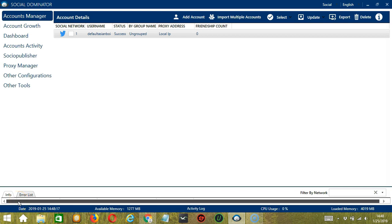Hello viewers! This is your tutorial on how to automate comments on Twitter using Saucinator. Commenting on targeted tweets is a great way to interact with other users and maintain engagement.